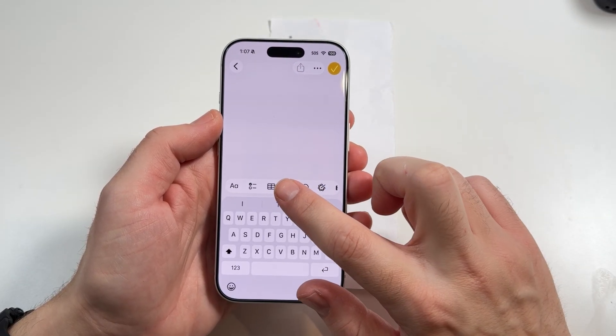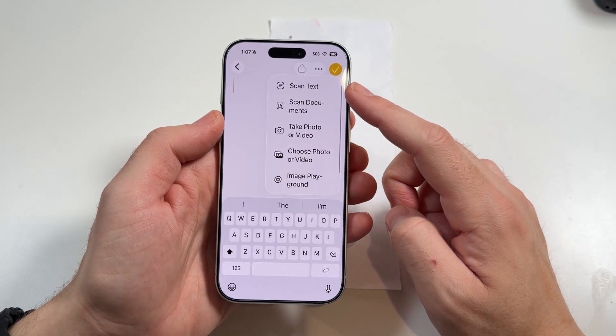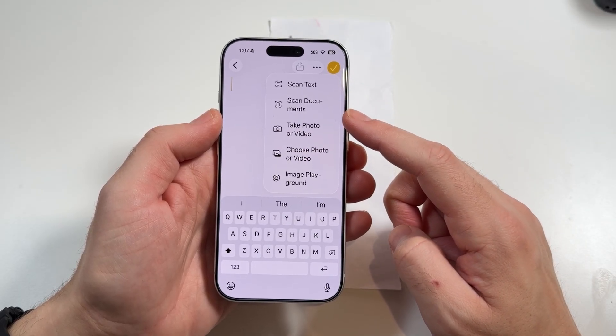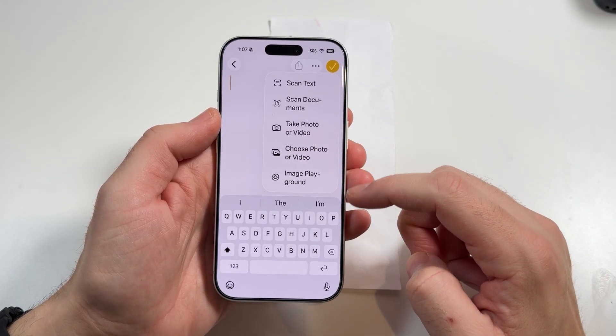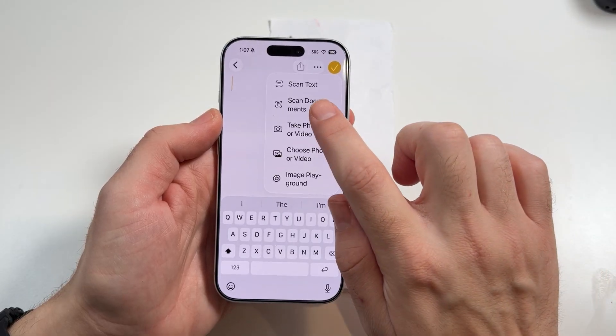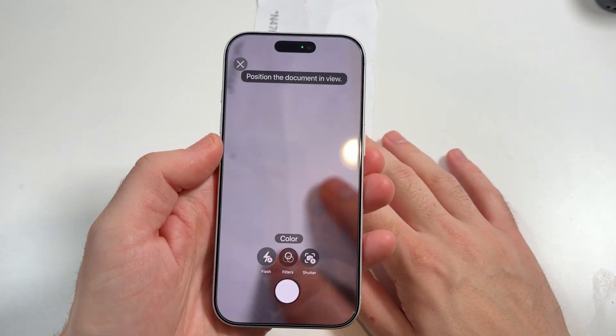When you see that, go ahead and click it and it'll have the ability to scan text. You'll see options: scan documents, take photos and videos, use image playground — but we're going to locate scan documents right there.